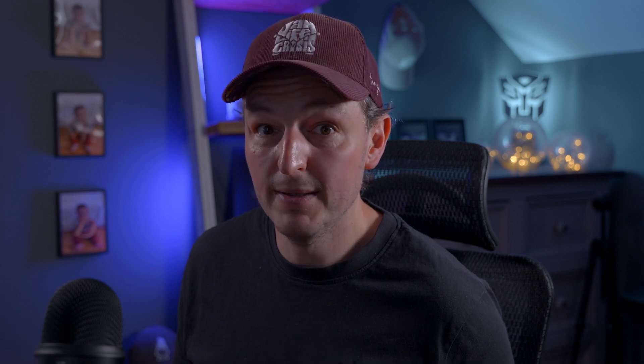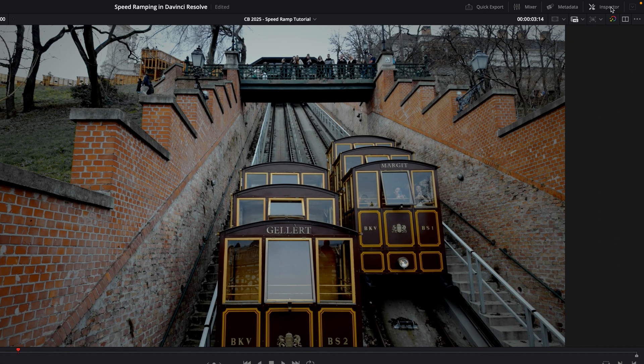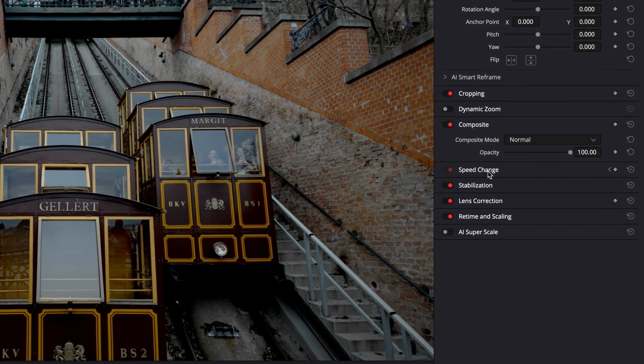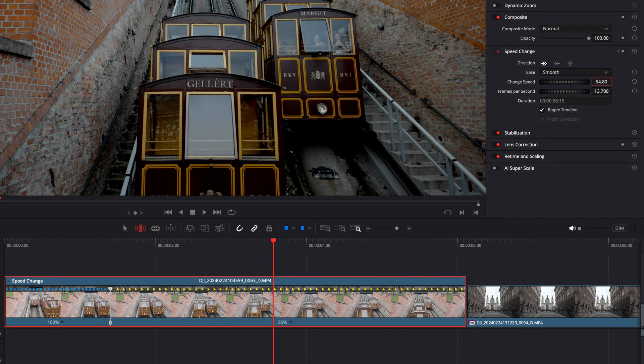There is a third way to adjust the speed, just in case you're finding it tricky to get an exact number. Place the playhead over the section you want to adjust, make sure you've got your clip selected, head over to the inspector in the top right hand corner, scroll down to where it says 'Speed Change', make sure that 'Ripple Timeline' is selected, and then you can either scroll the little wheel or put an actual figure in — for example 54.8 percent. That's it for basic speed ramping.